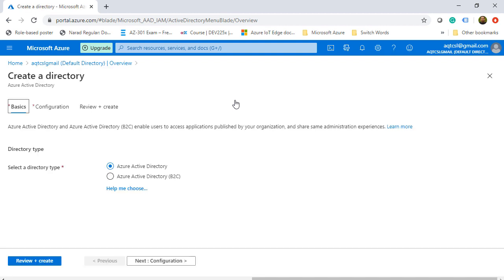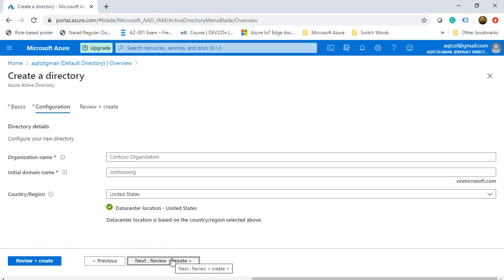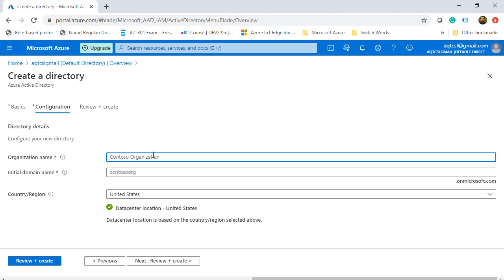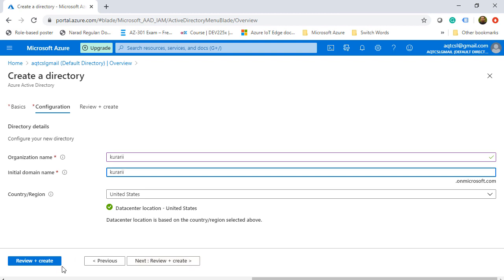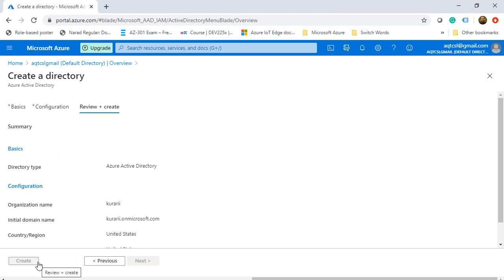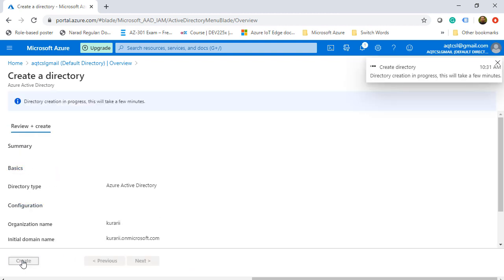We will select the Azure Active Directory for the directory type and then click on next configuration. Once we are there, we need to give the organization name. I will put the name as Kurari, which is K-U-R-A-R-I, and the initial domain name. I'll put the same name and it will create a domain for me, which is Kurari.OnMicrosoft.com. Once I have reviewed, I'll click on create and it will create a new tenant for me.